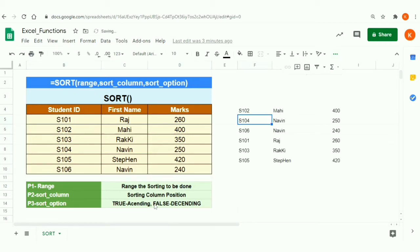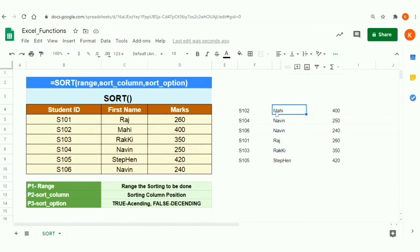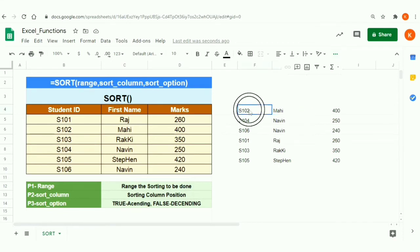After pressing Enter, the data is replicated and sorted. Sorting is happening based on the second column, First Name. We can see the data is now arranged alphabetically, sorted by that second column.